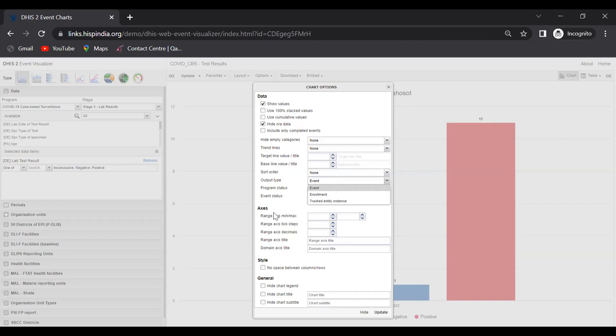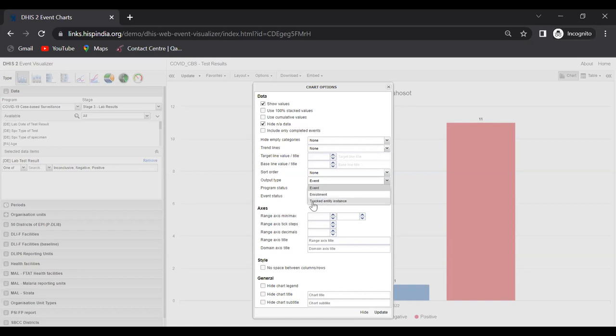Ideally speaking, what actually works is the tracked entity instance here. If you're using this output type, I advise you to use the event or the tracked entity instance options. Right now, events is selected, and if we select tracked entity instance, it should visualize the unique patient reports coming from this program stage. I'll select tracked entity instance and click update.